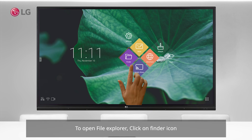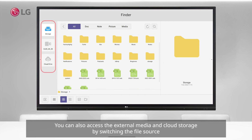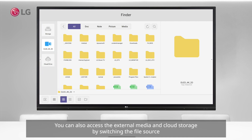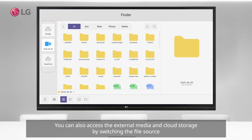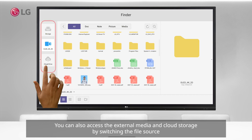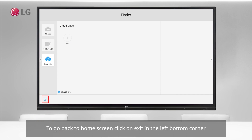To open file explorer, click on the Finder icon. Here you can access all the files and folders available in the LG IDB. You can also access external media and cloud storage by switching the file source. To go back to the home screen, click on Exit in the left bottom corner.